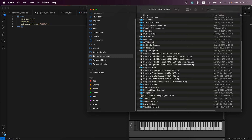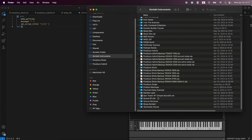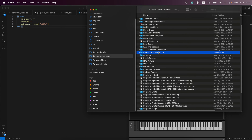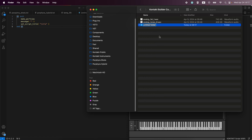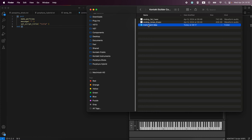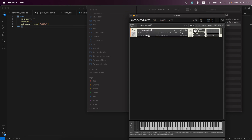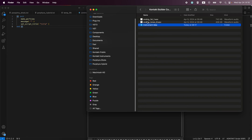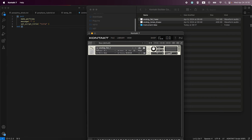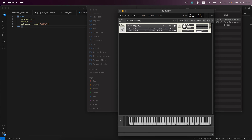The first step I recommend when starting to create a library is to prepare your folders. Let's make a new folder - call it 'instrument idea'. Now we have an empty folder, and we'll be putting everything we save into this empty folder.